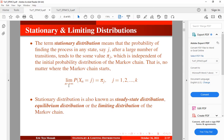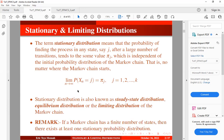Instead of using 'stationary,' we try to use 'limiting.' In the case where we don't take the limit, that becomes a steady state or equilibrium distribution. If a Markov chain has a finite number of states, then there exists at least one stationary probability distribution. We will be looking at other uniqueness conditions regarding stationary and limiting distribution in subsequent tutorials.